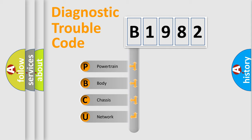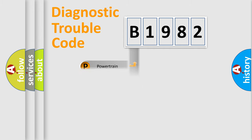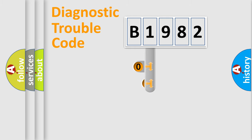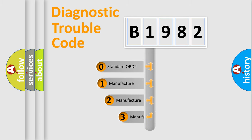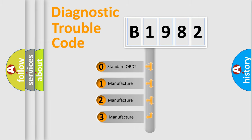We divide the electric system of automobile into four basic units: Powertrain, Body, Chassis, Network. This distribution is defined in the first character code.